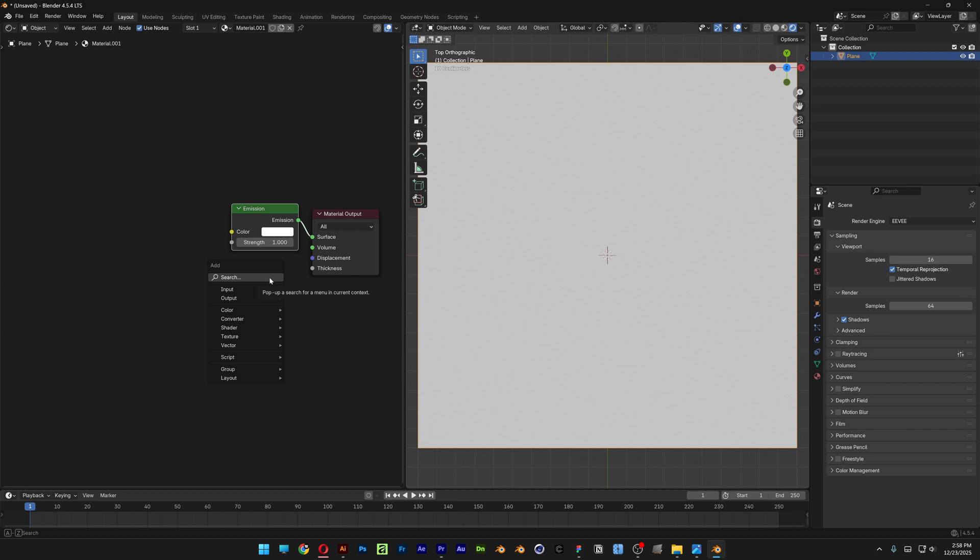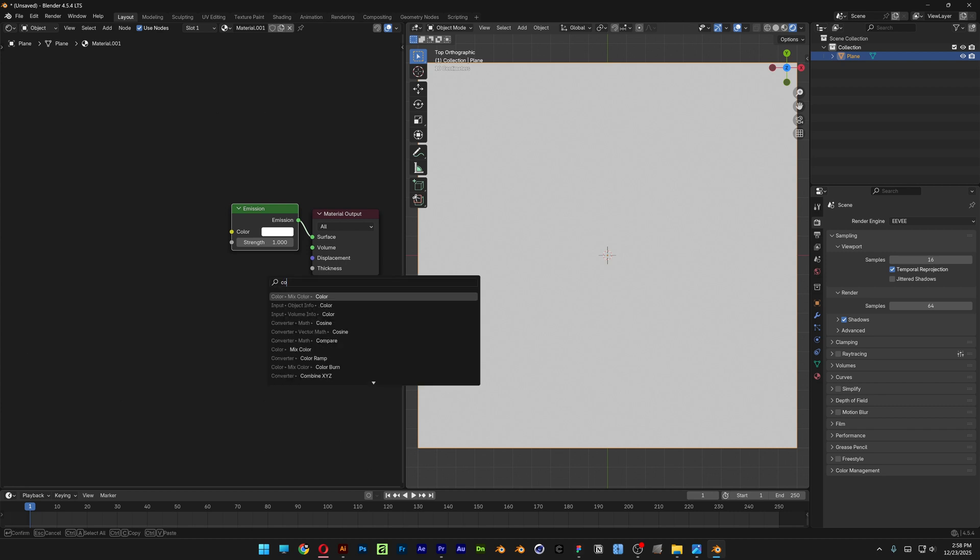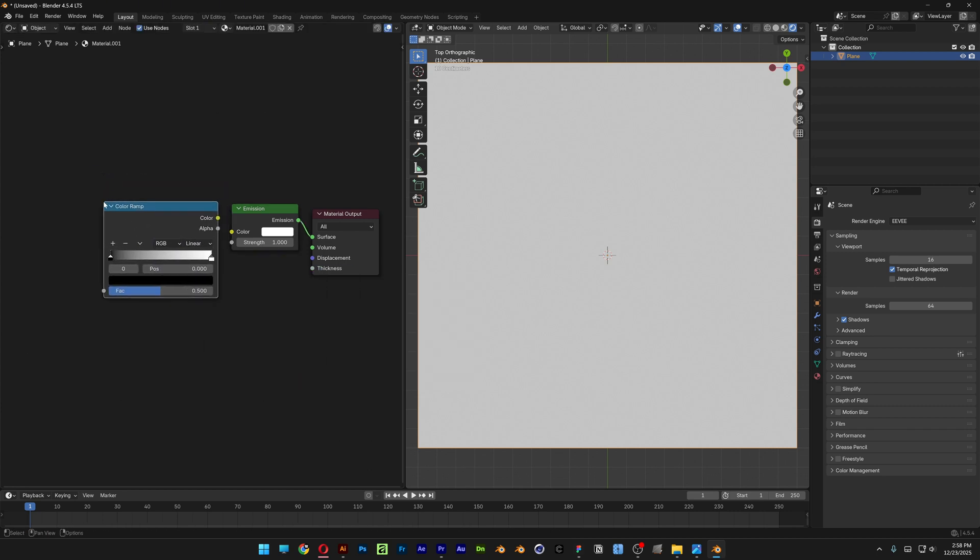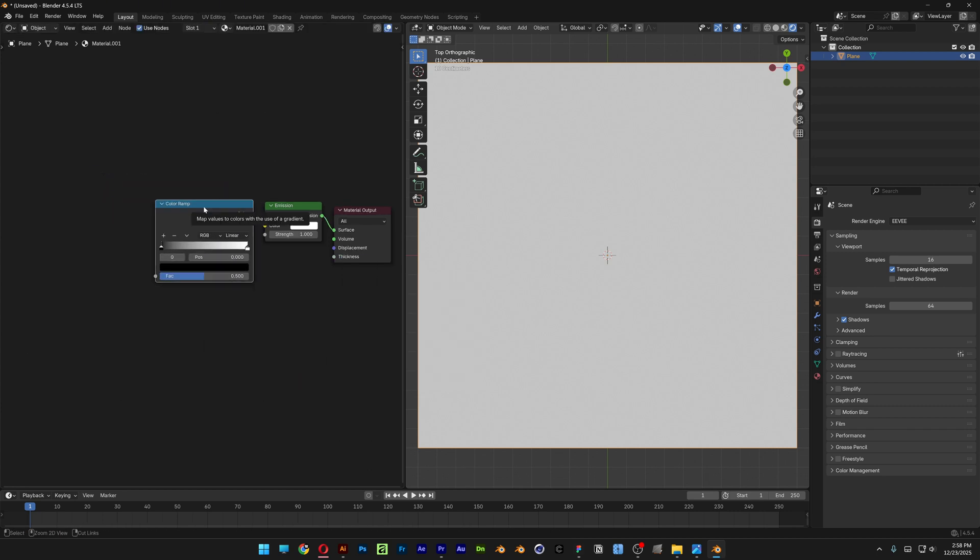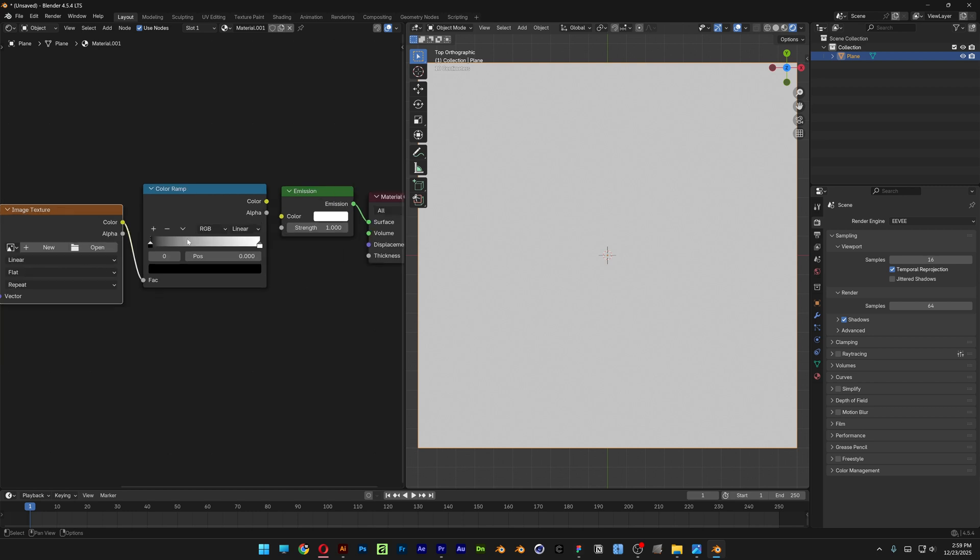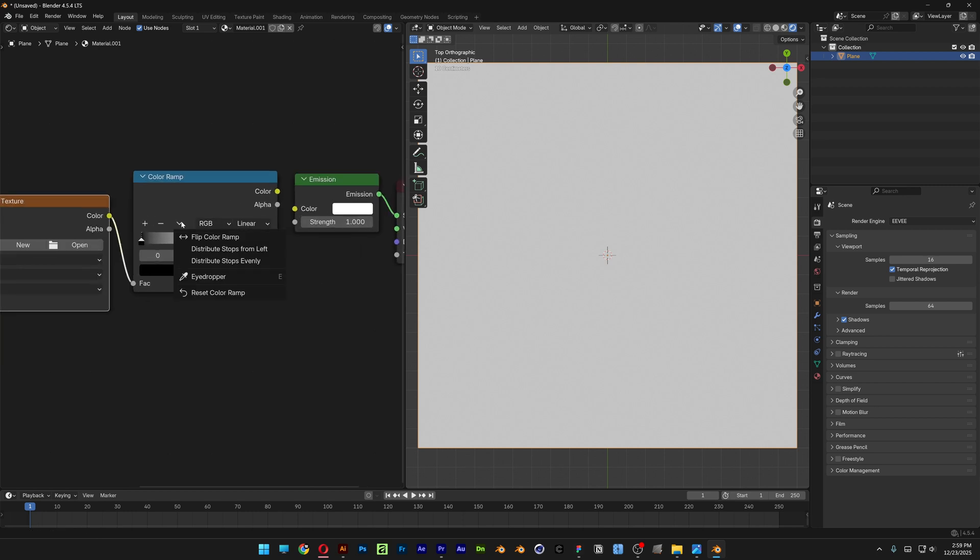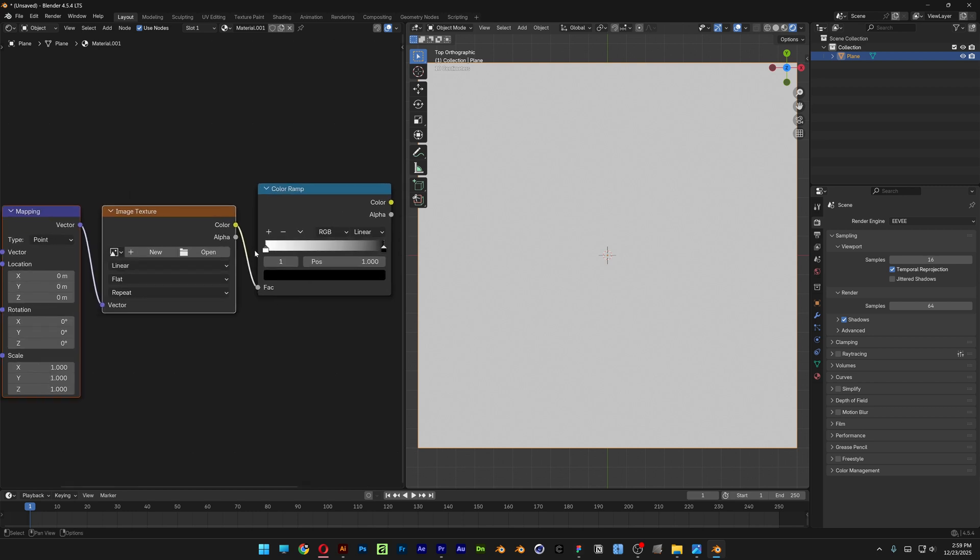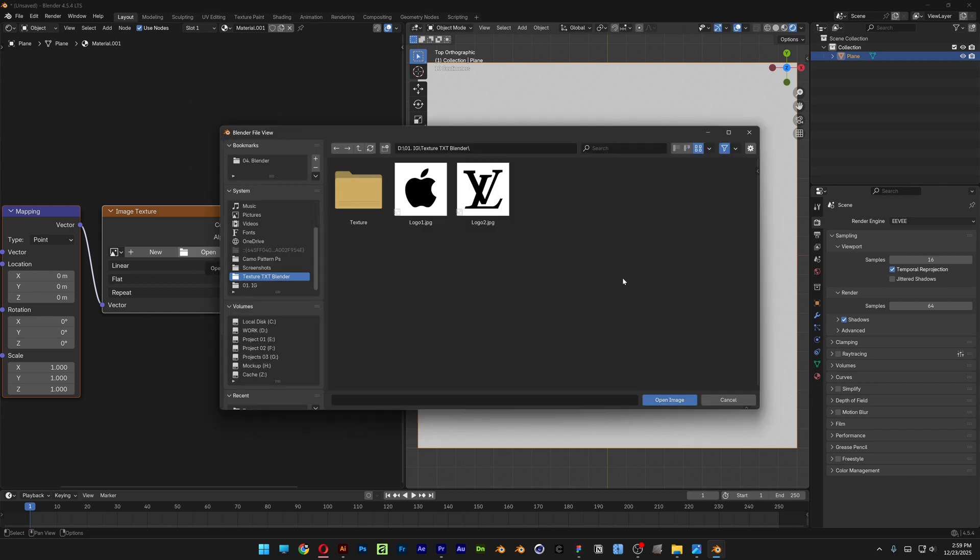Search for Color Ramp and place it next to it. Press Ctrl T and here I'm going to go to the Color Ramp and Flip Color Ramp. Now let's go to the Image Texture, click on Open. And here I'm going to search for the logo that I want to import, click on Open Image.